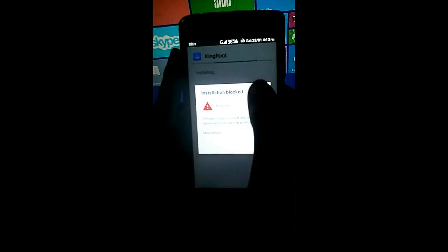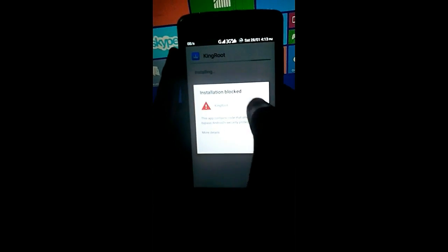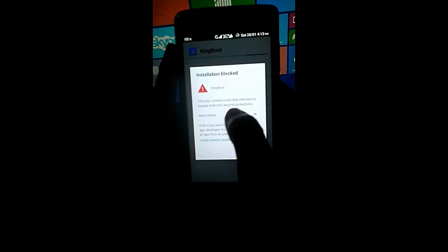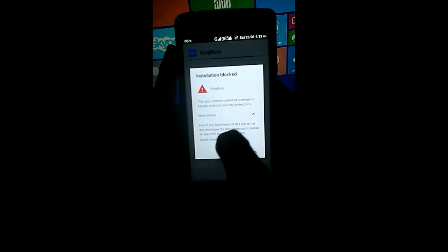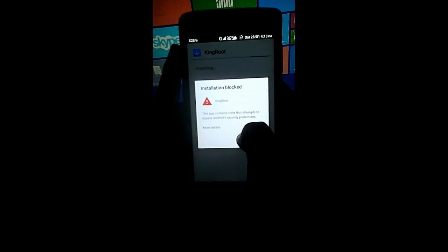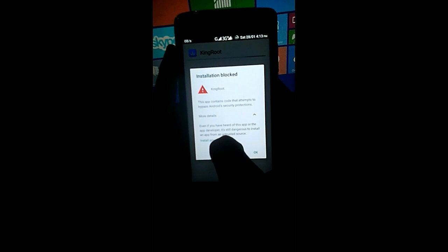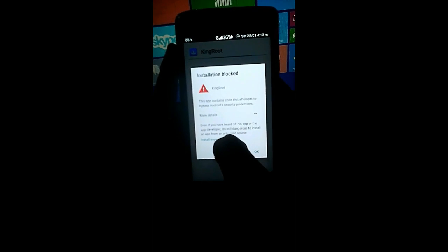As you can see, this is the warning. This type of warning, what you need to do is just click on that dropdown arrow and just click on install anyway.